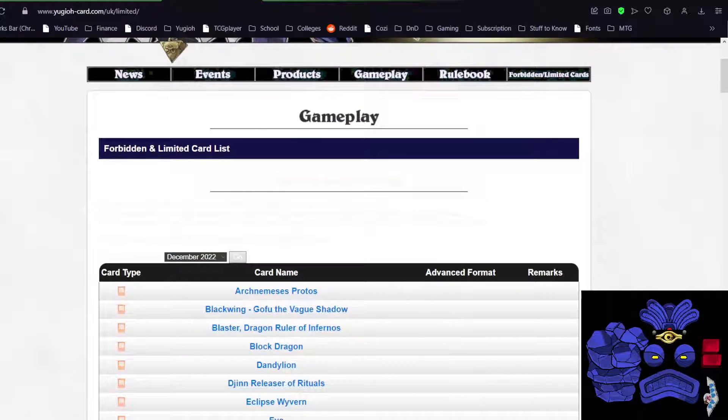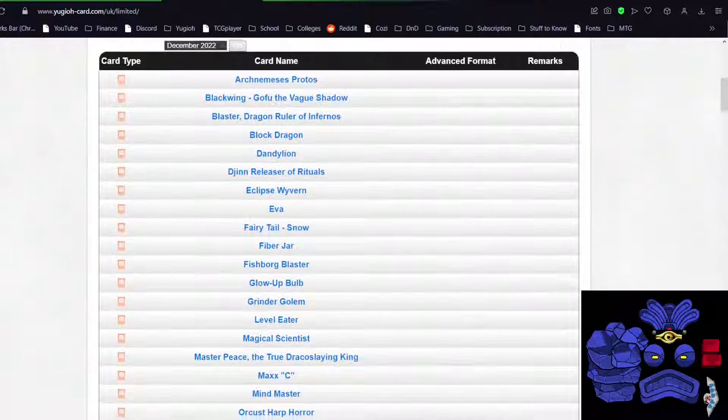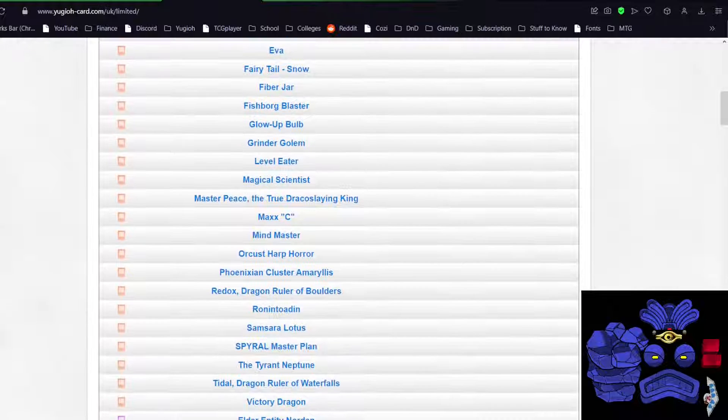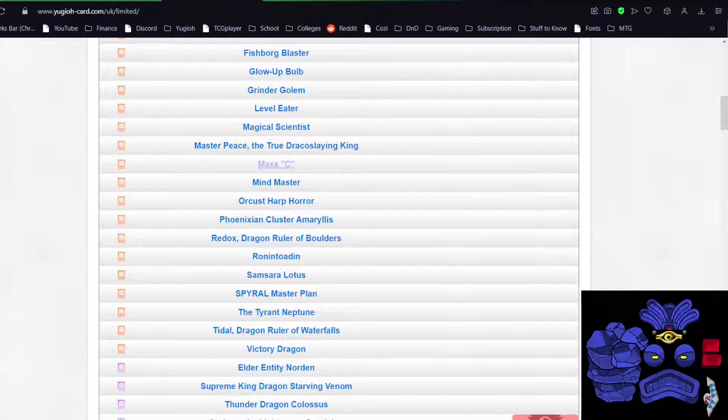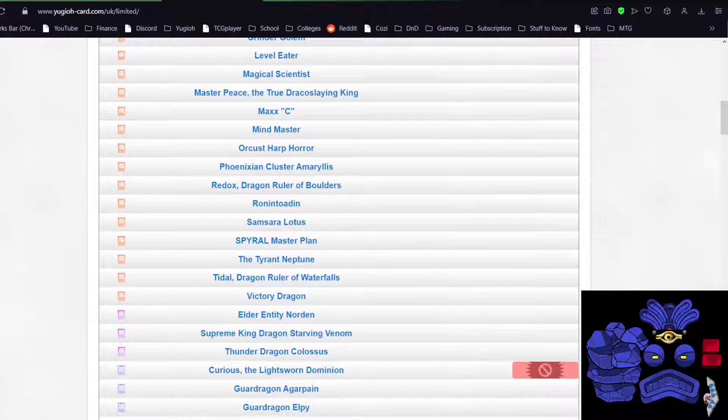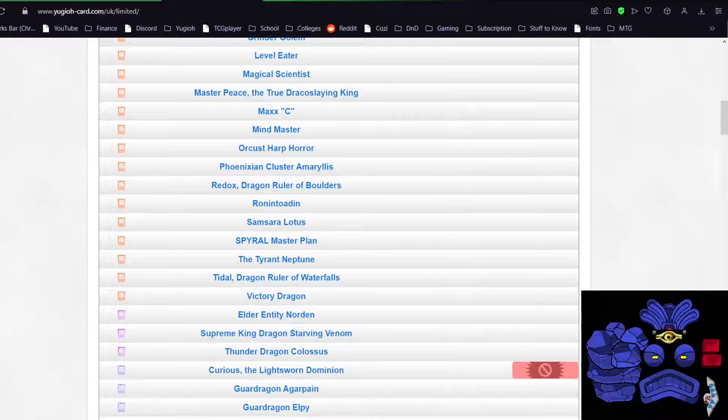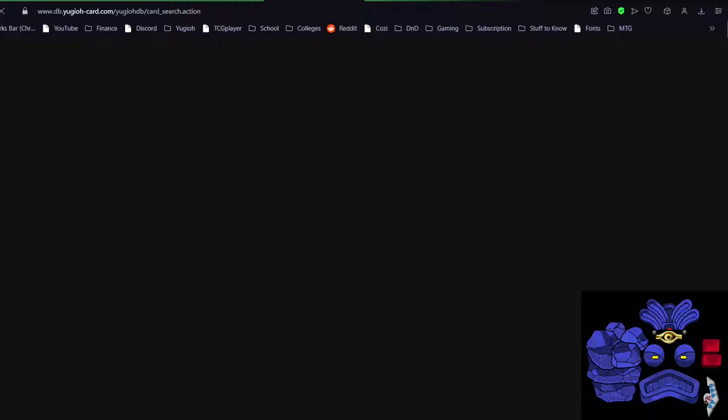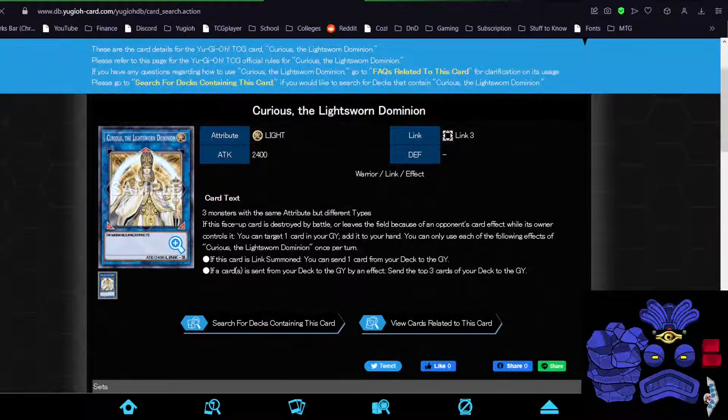Well, let's have a look. Into the ban cards, no monsters so far. Good to see Max C is still banned, they're not taking any notes from Master Duel, that makes me happy. Here we go. Curious, the Light Sworn Dominion. This was the Light Sworn Link monster, right?